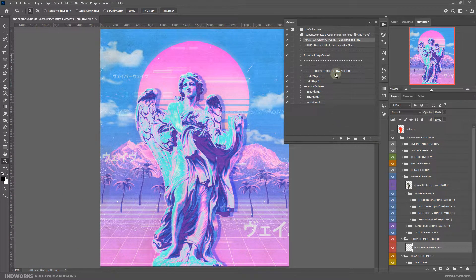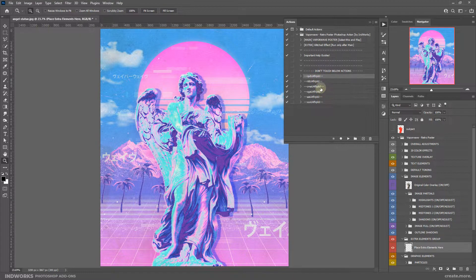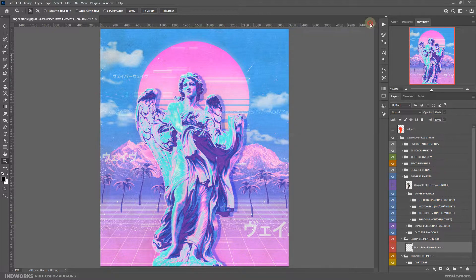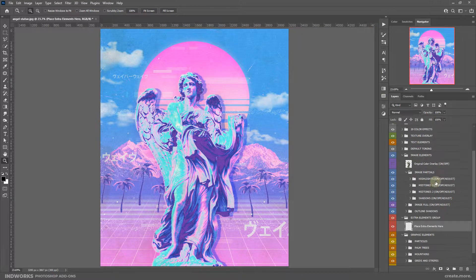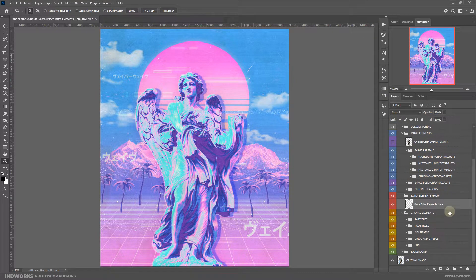But before that, just wanted to mention that these are some utility actions — please don't touch them, rename them, or run them. It will not work and might break the action's functionality. Let's collapse this for now. At the very beginning we are highlighted on this layer which says 'Place Extra Elements Here'.